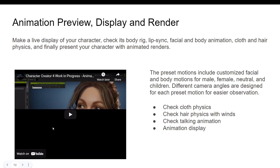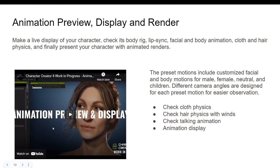For the animation preview display: in Character Creator 4 you can now preview the animation and see whatever you animated. Cloth physics, hair physics with shake, talking animation, and motion display will all be possible to preview directly in Character Creator 4.